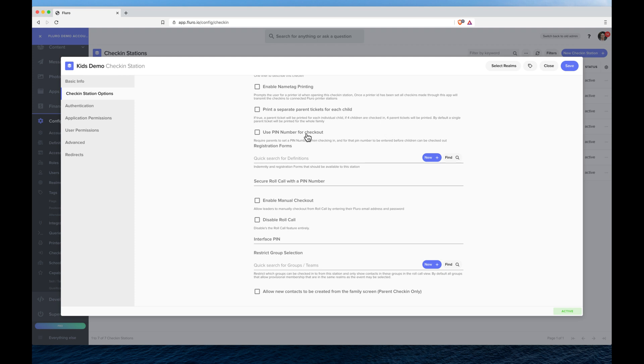I can use pin number for checkout, which means that the adult will have to set a pin number when they check their child in and have to use that same pin number when they check their child out.